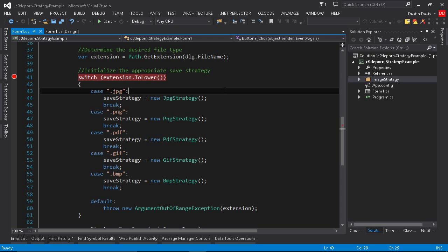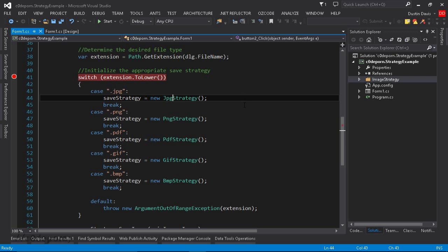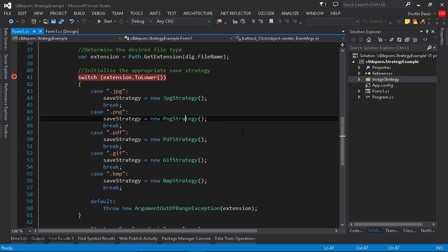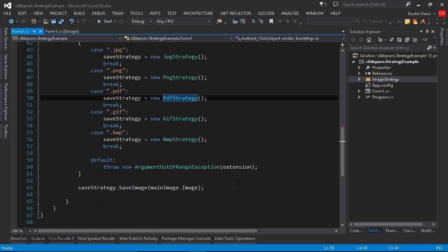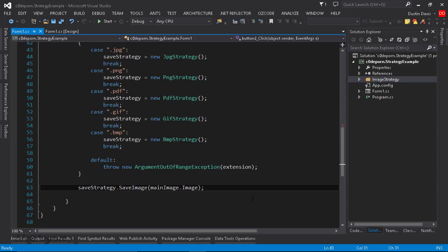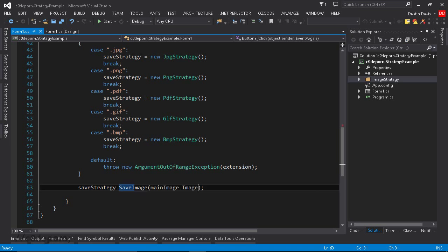So in the case of a JPEG, we're going to instantiate a JPG strategy. For PNG, we have a PNG strategy, PDF strategy, GIF strategy, and so on. So once we've assigned the strategy, we've instantiated our specific strategy we want to use, then on that strategy, we call save image, and then we pass in the image data from our image control.